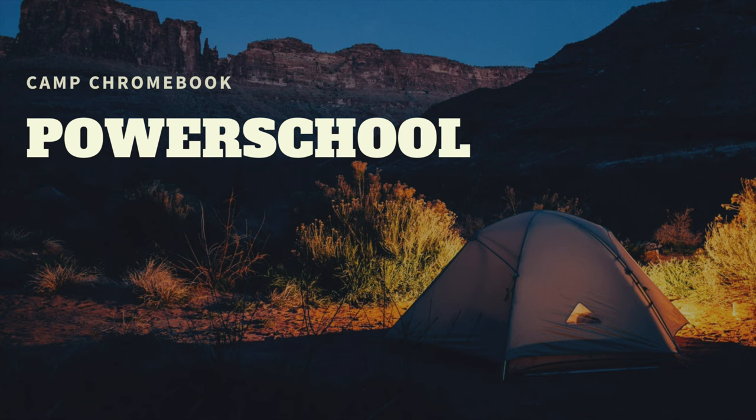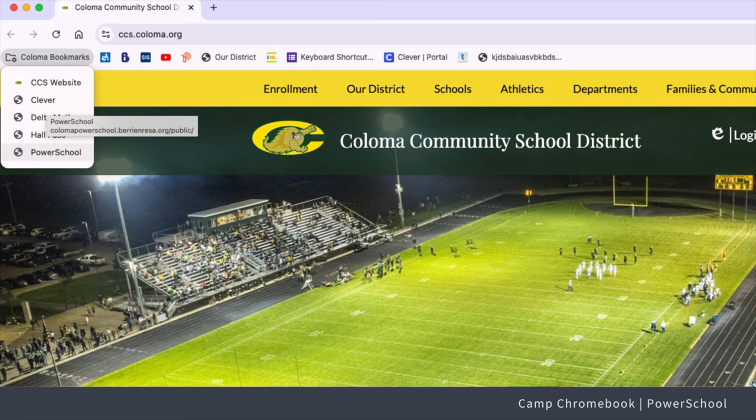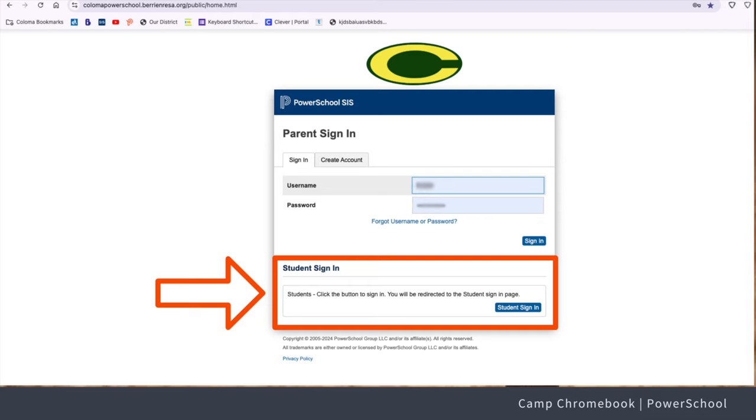Now let's log in. Open your Chromebook and go to the PowerSchool website by using the Coloma bookmarks on your web browser. Once the PowerSchool page loads, click on the Student Sign In button. You might have to scroll down to locate it.